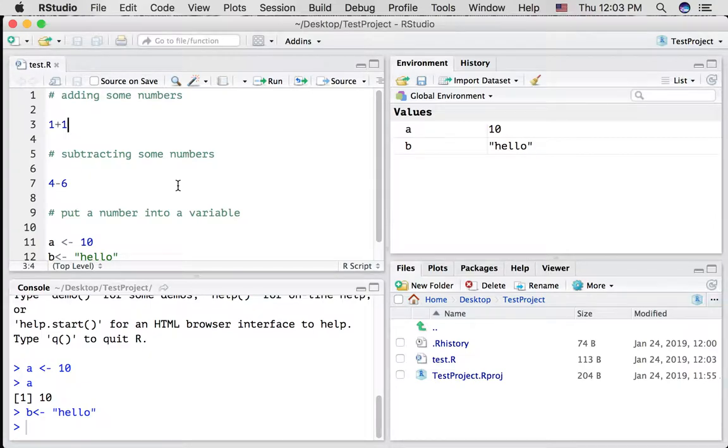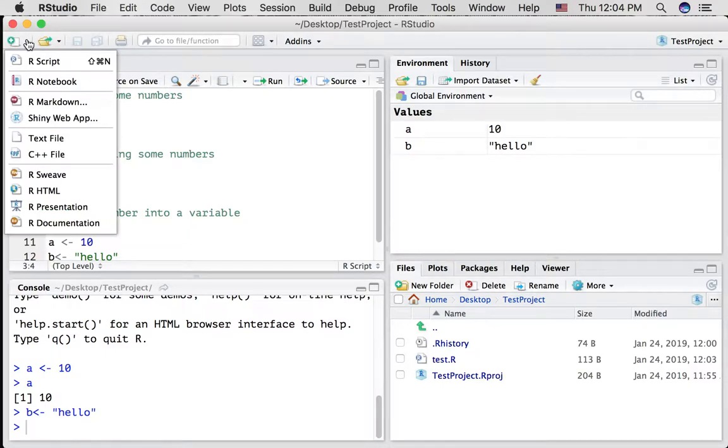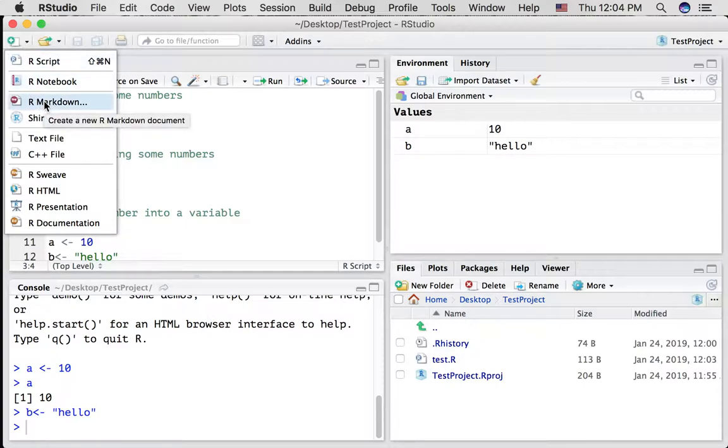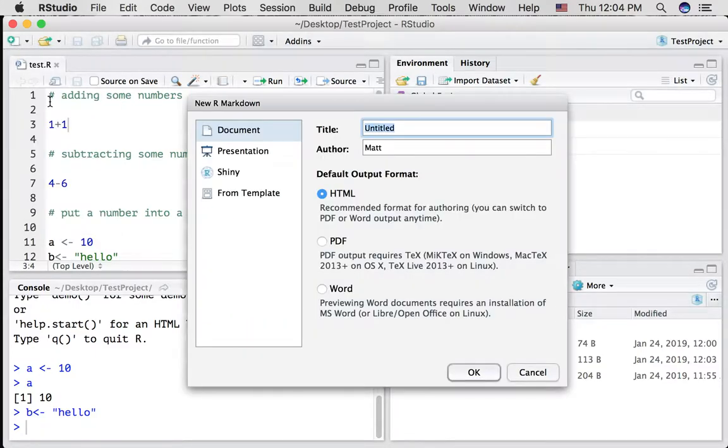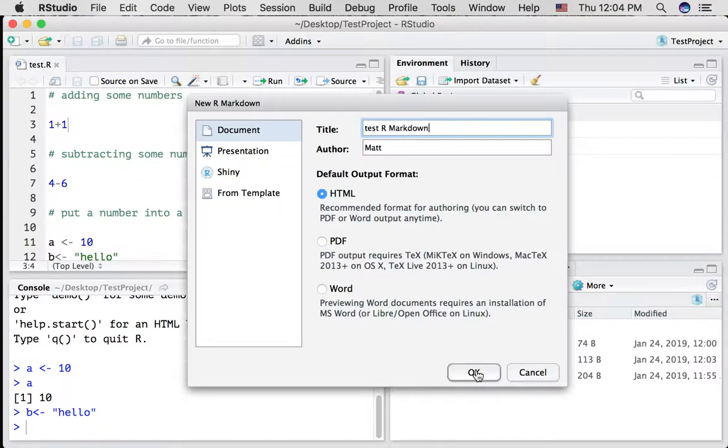For the most part, we will be using something called an R markdown document. Let me quickly show you what that looks like. You can ask for a new R markdown document to be created by clicking the green button. Click R markdown, give it a title, so I'm going to call it test R markdown, press OK.